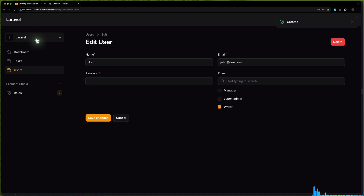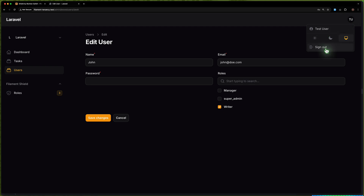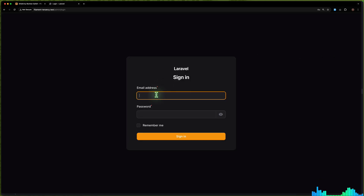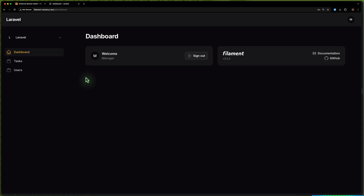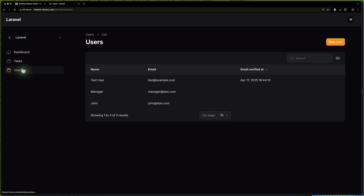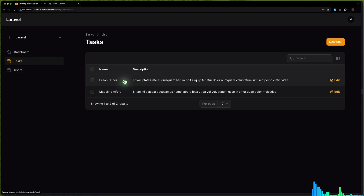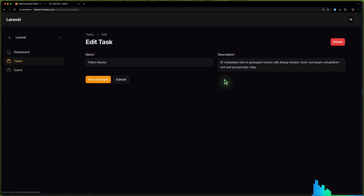All of them are in the Laravel team because we created them in this team. Now if I log out and sign in with the manager — manager-test, add the password — we are on the Laravel team. We have tasks and we have users. You can see we cannot edit or delete the user, but we can create a new user. And we can edit, create a new task, and also delete the task. That is correct behavior.